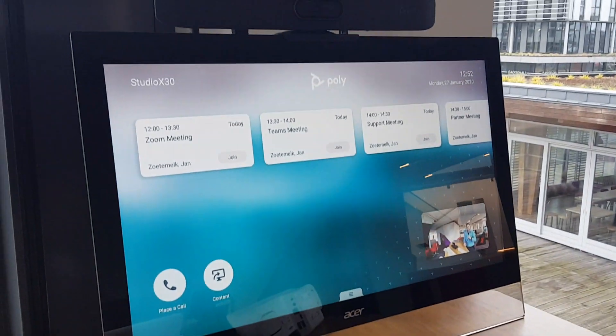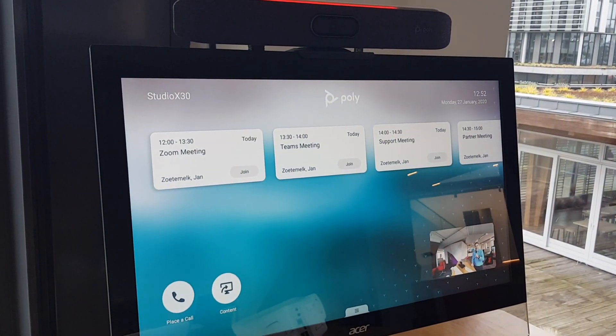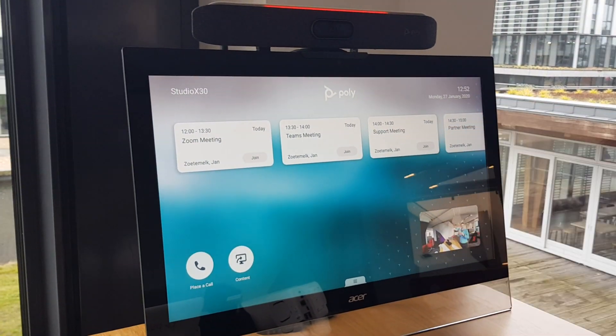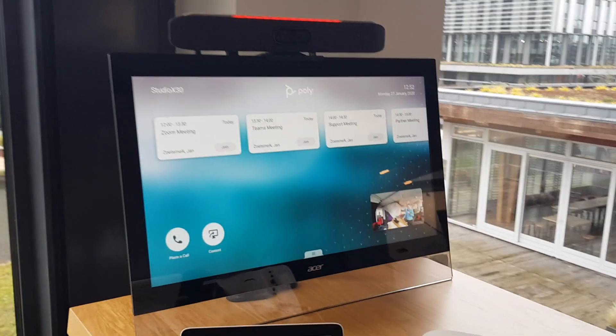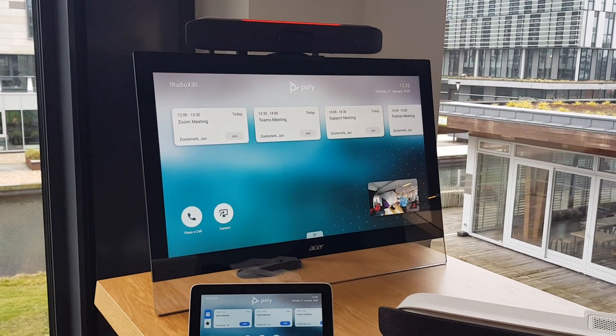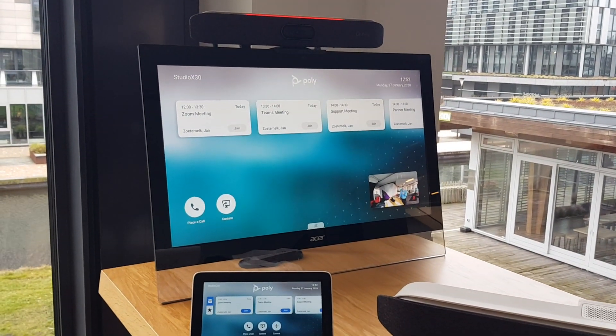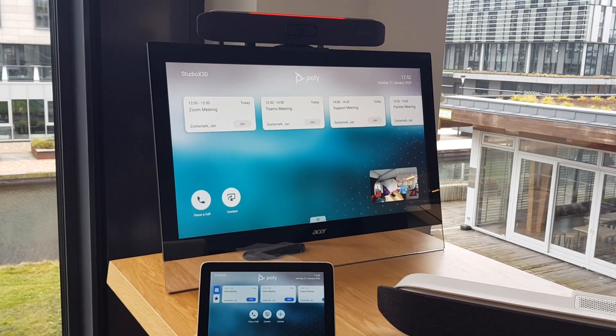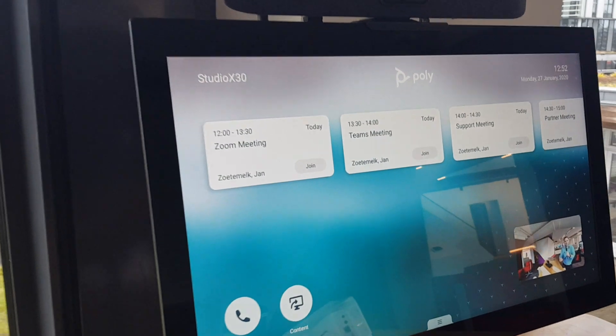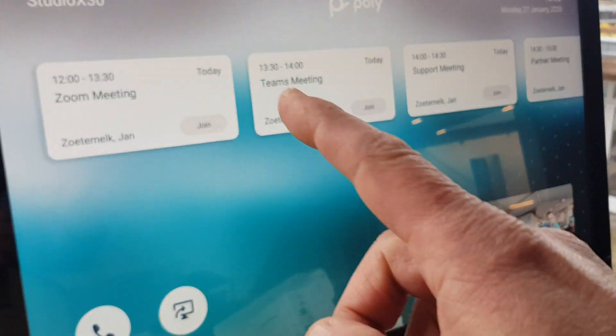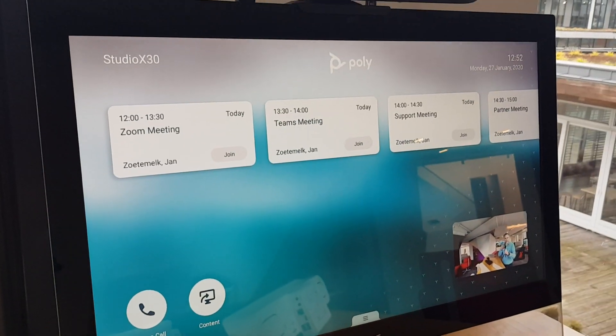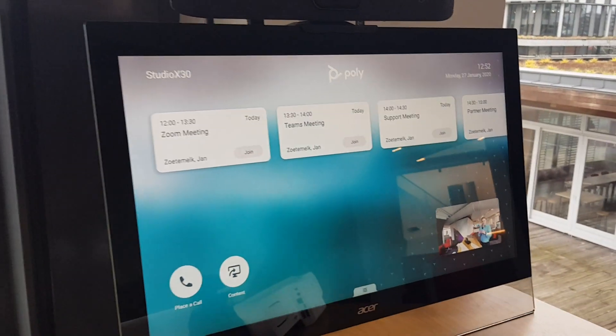Now you can also join the meeting by just pressing join. In case you have a touch screen - again same for the X30, X50, and the G7500 - you just walk into the room, press the join button, and you're ready to go.